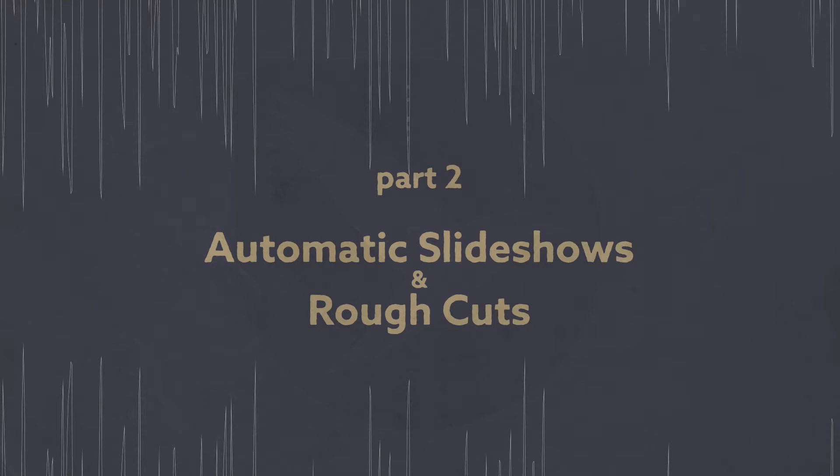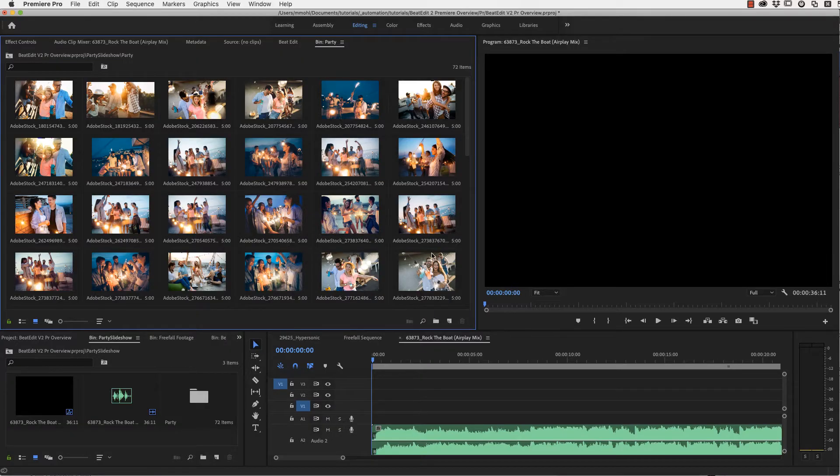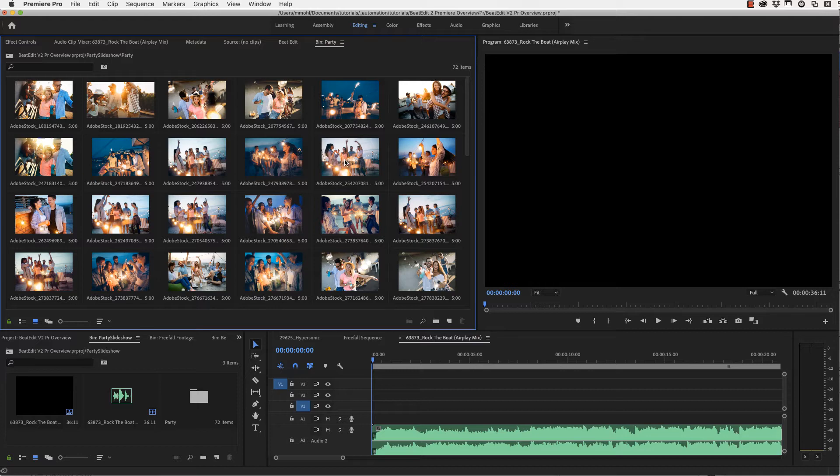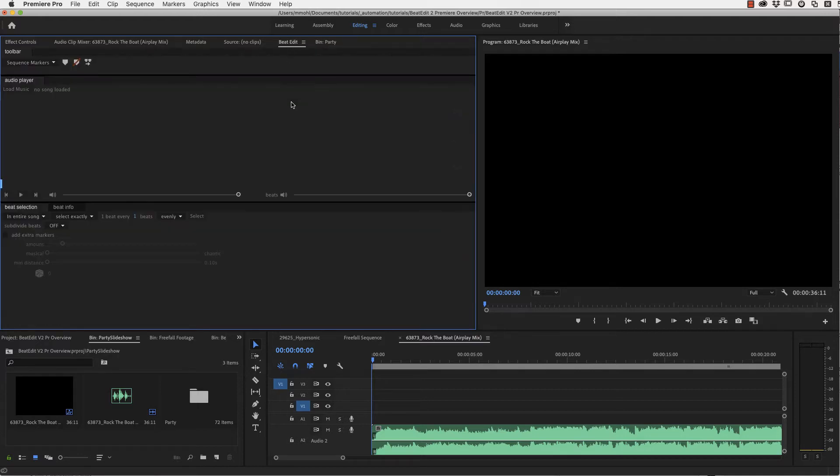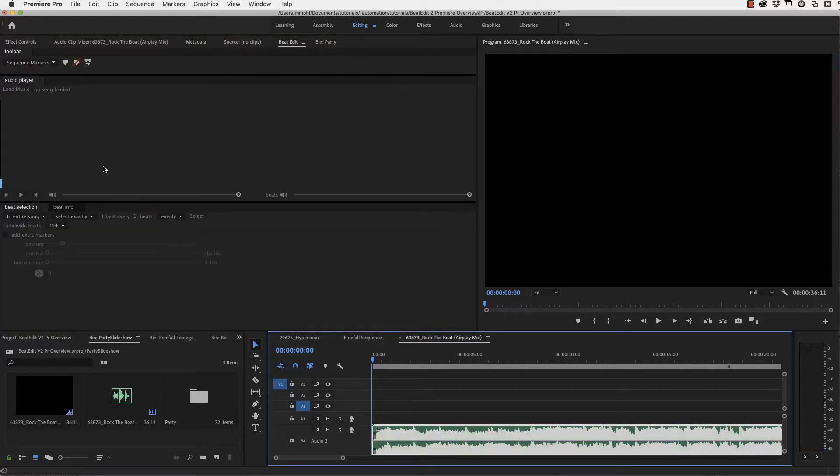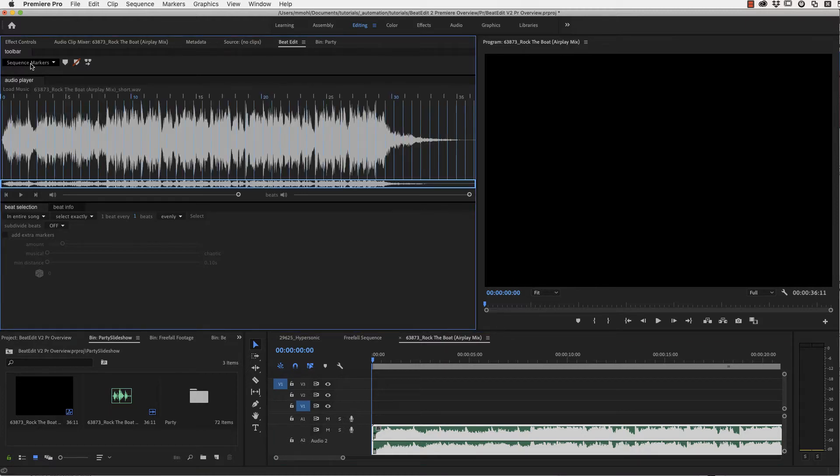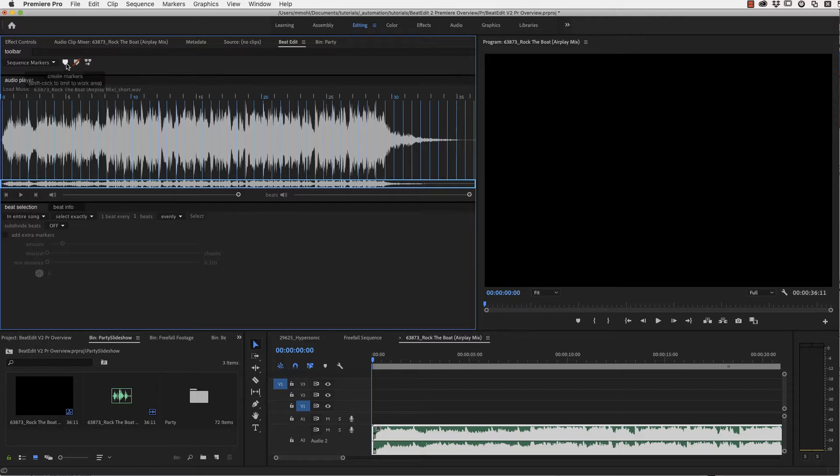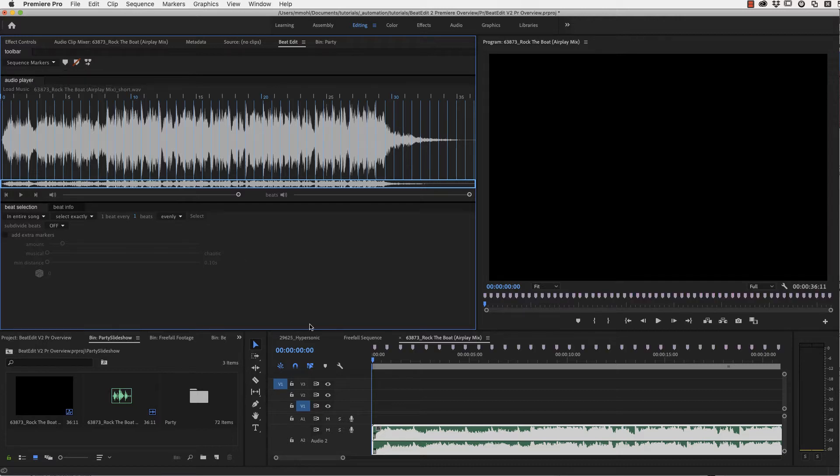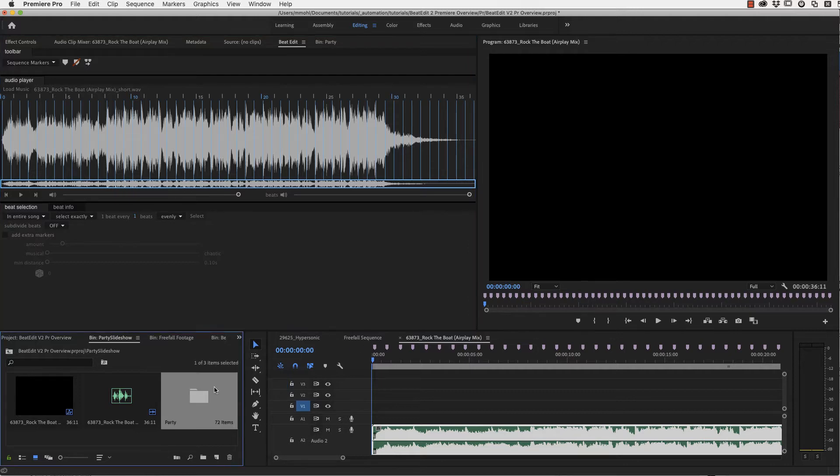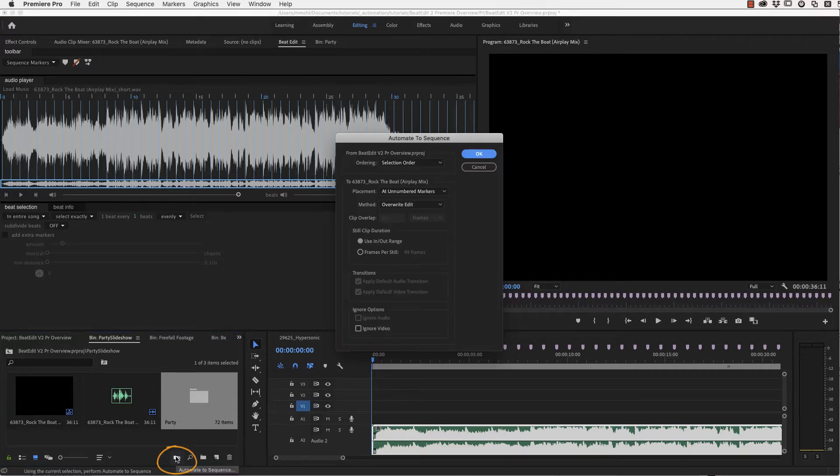Now let's very quickly create a slideshow with BeatEdit. We've got these pictures here of this party and now we simply go to BeatEdit, make sure our song is selected and loaded in the BeatEdit interface to start the beat detection. Then this time we create sequence markers and not clip markers. You can see them here in the timeline now.